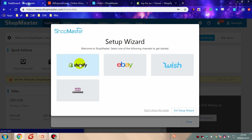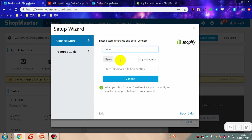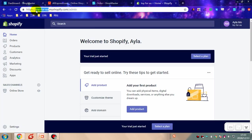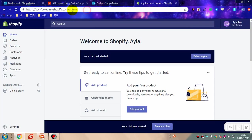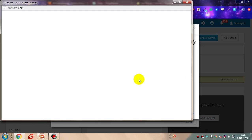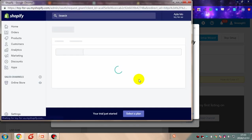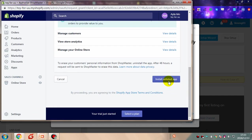Let's take Shopify as an example. Fill in the nickname of your store in Shopify. Fill in your Shopify store name. Copy the store URL. Go back to Shopmaster and paste it here. Click connect. Click install unlisted app.